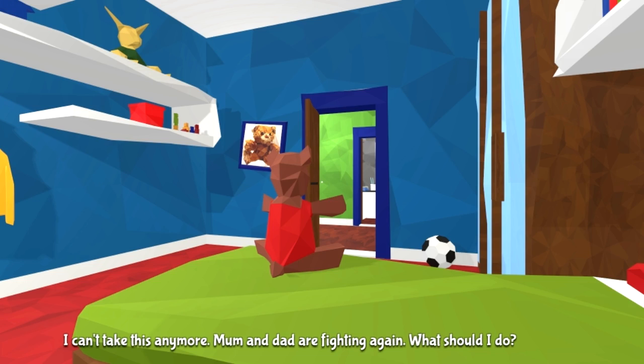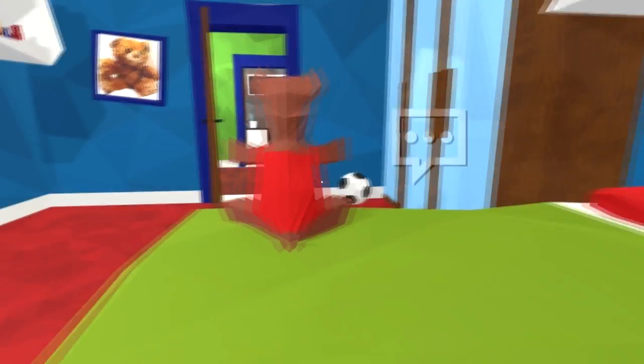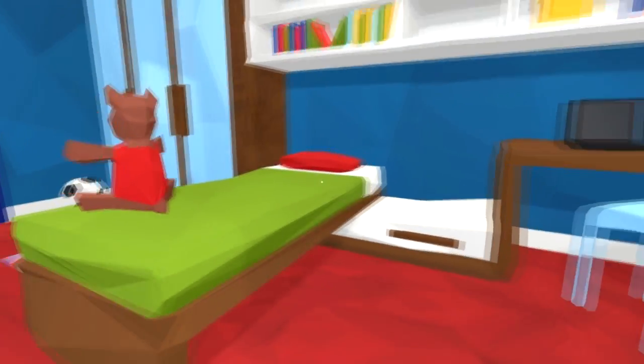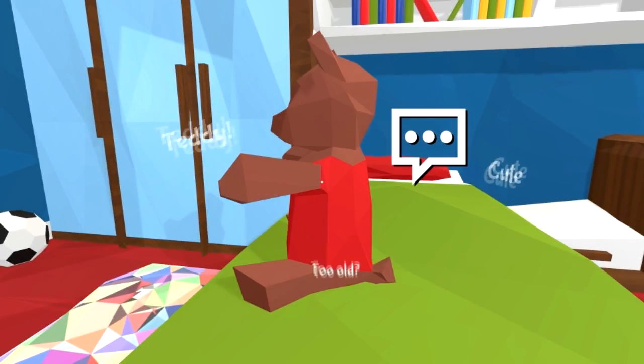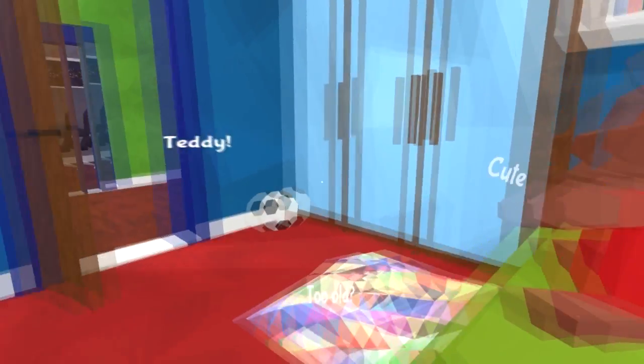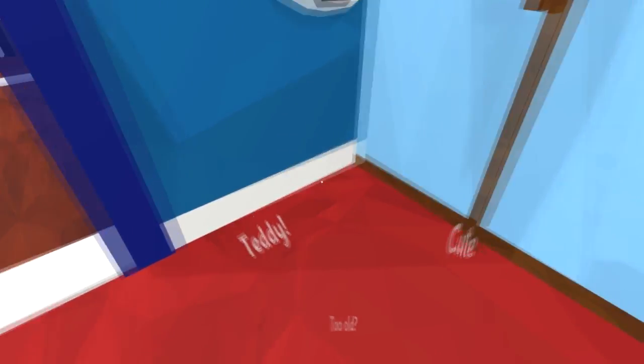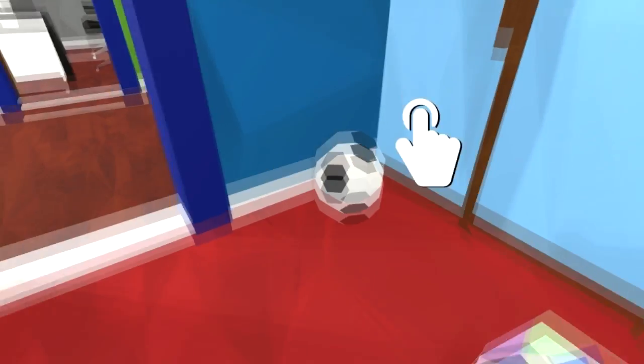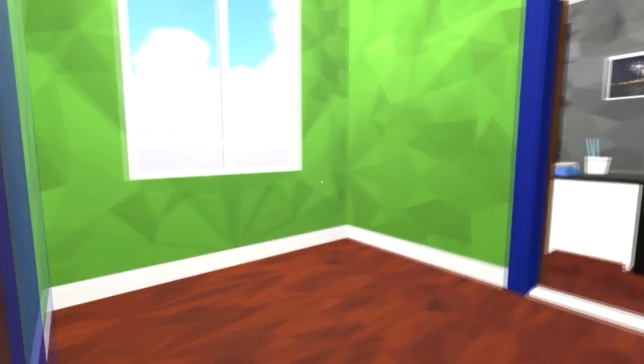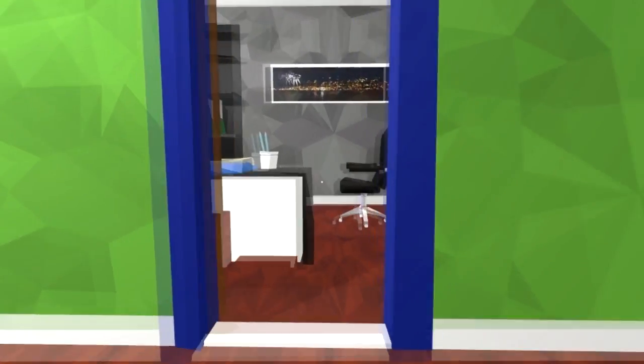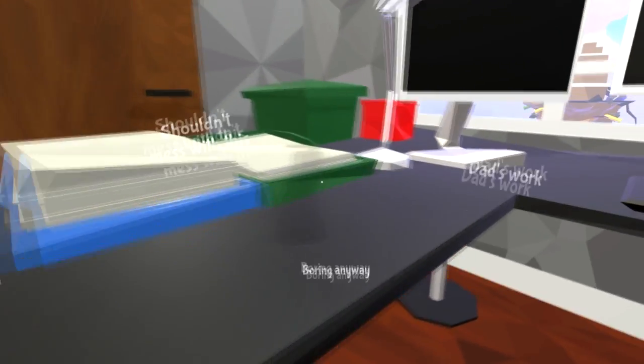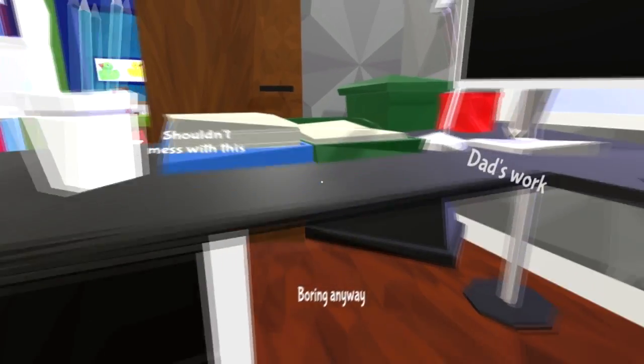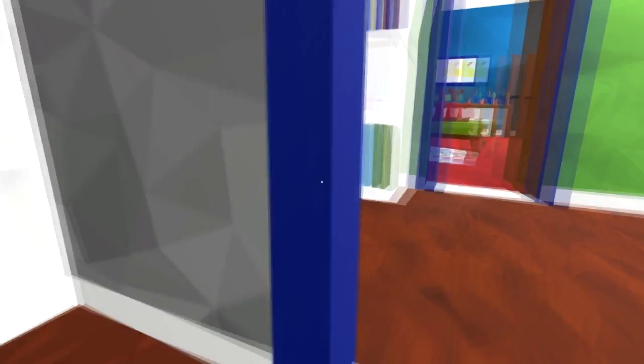Okay, I can't take this anymore. Mom and dad are fighting again, what should I do? Who are you Teddy? Can I pick up the ball? I'm capable. They're fighting again. This game's actually got some real deep meaning to it. I quite like it. It's a good game. Shouldn't mess with this.